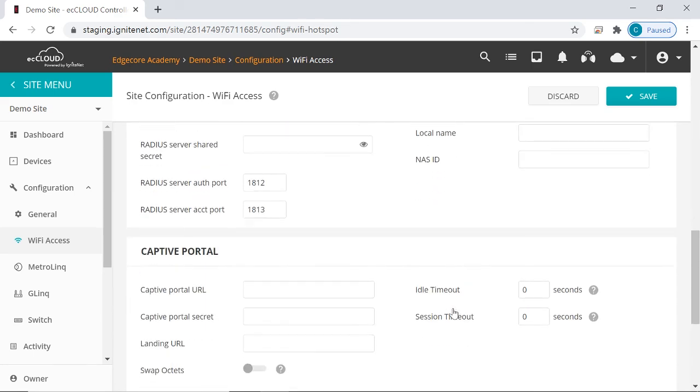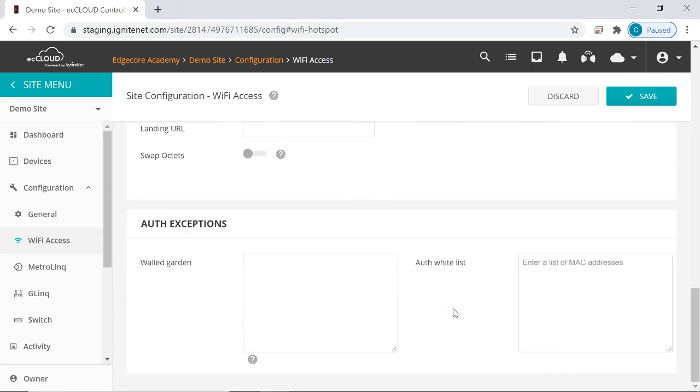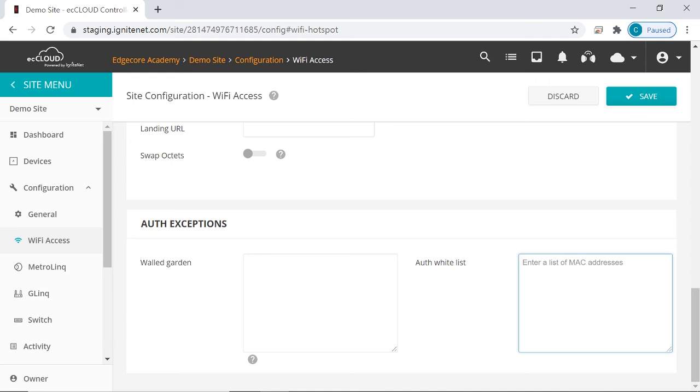But if you scroll down to the last section on this page, which is Auth Exceptions, you can see that there is an auth whitelist. So if you put the Mac address of a client on this list, after this client connects to the SSID, it will be granted network access right away, transparently, without the client doing anything.